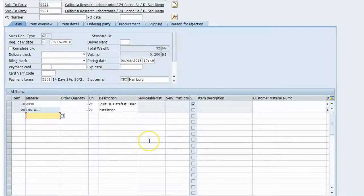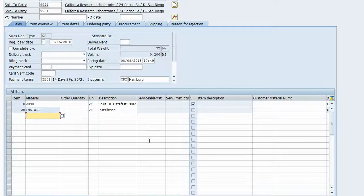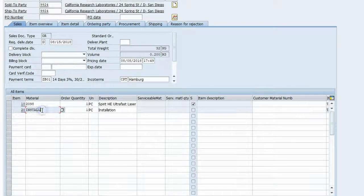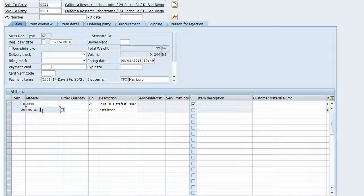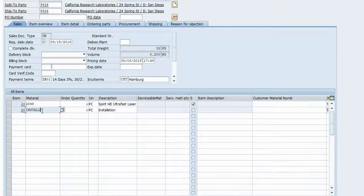In this lecture, we'll continue on with our field service scenario. We have created our sales order to sell the laser and we've got our installation, which created a service order in the background. So what do you think the next step would be?